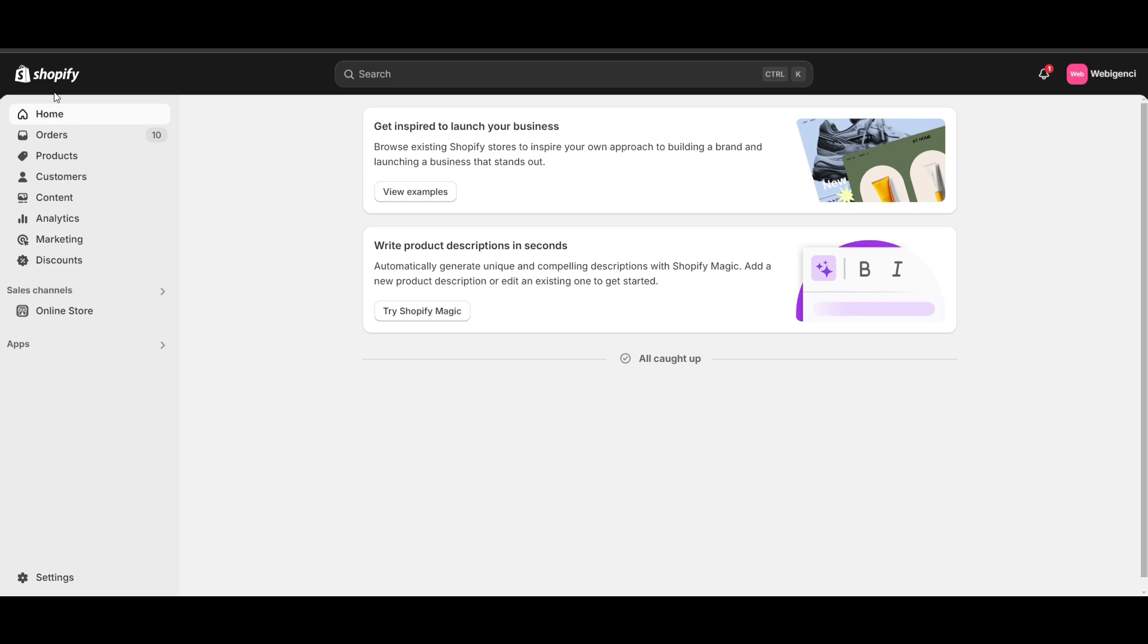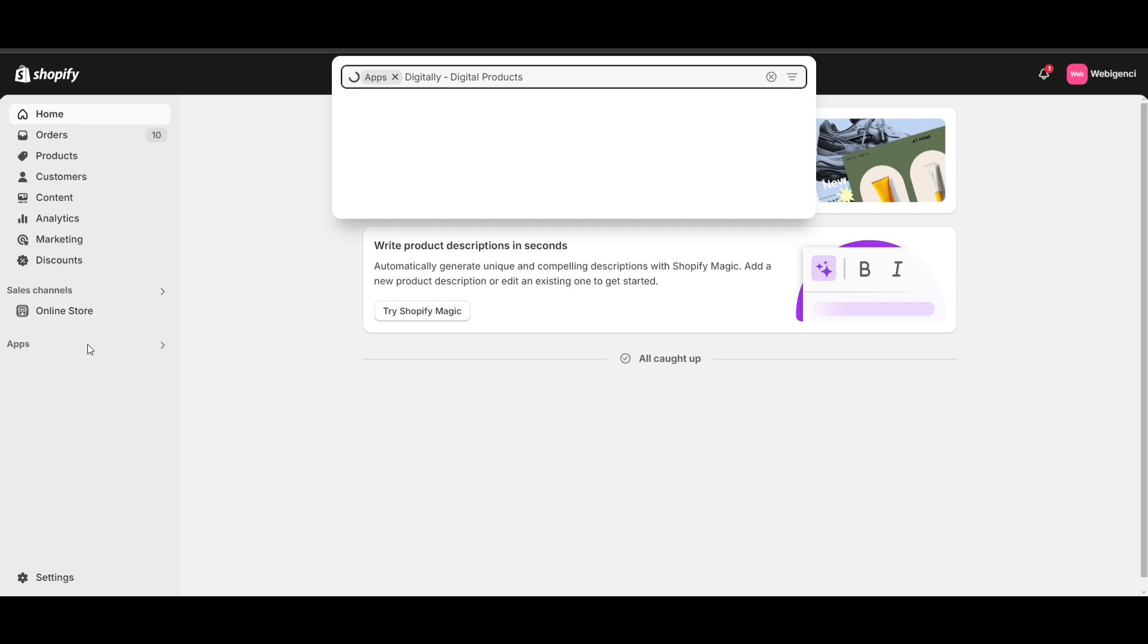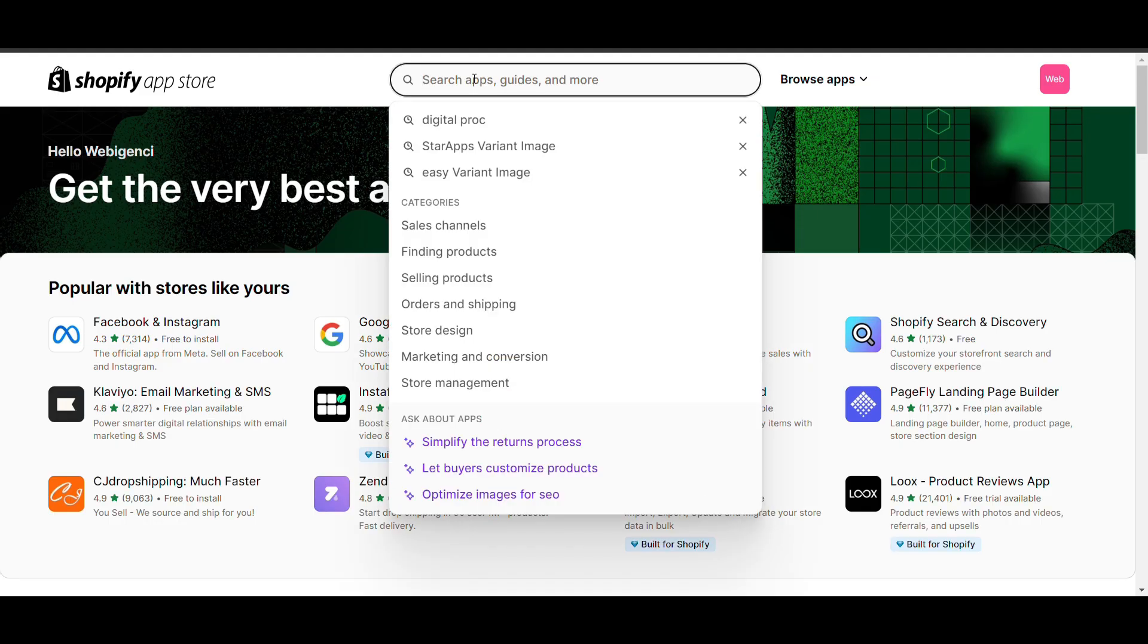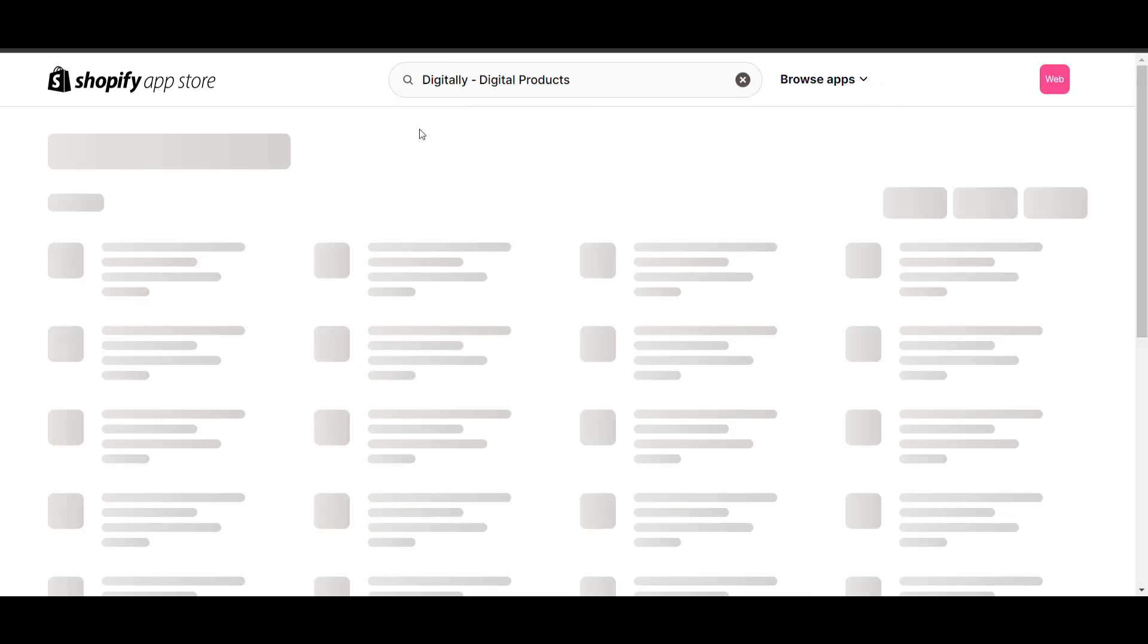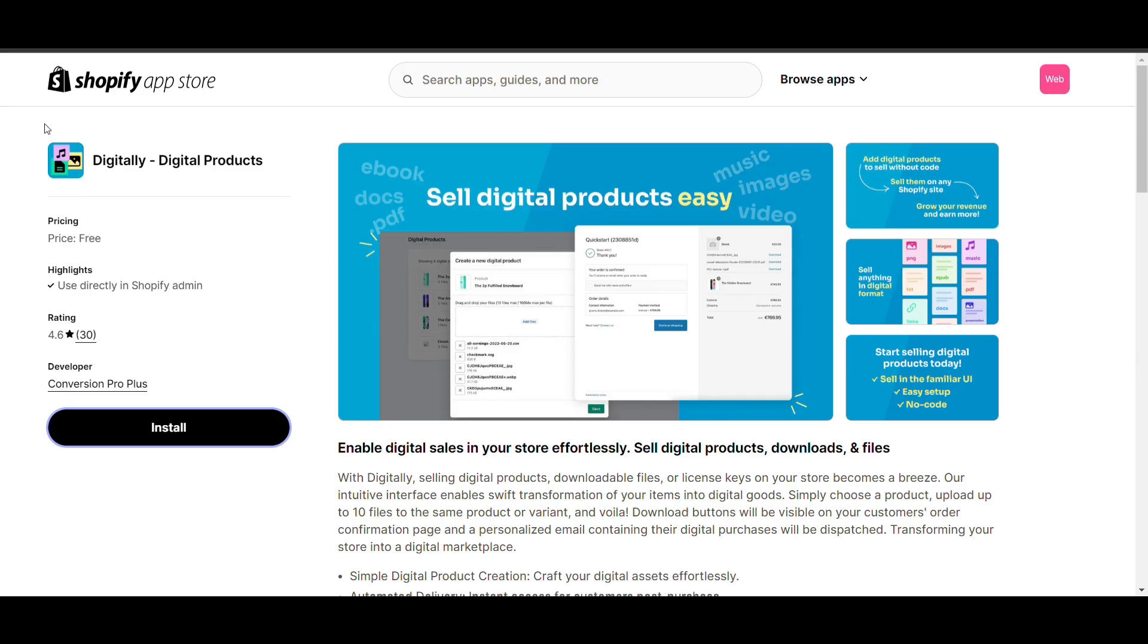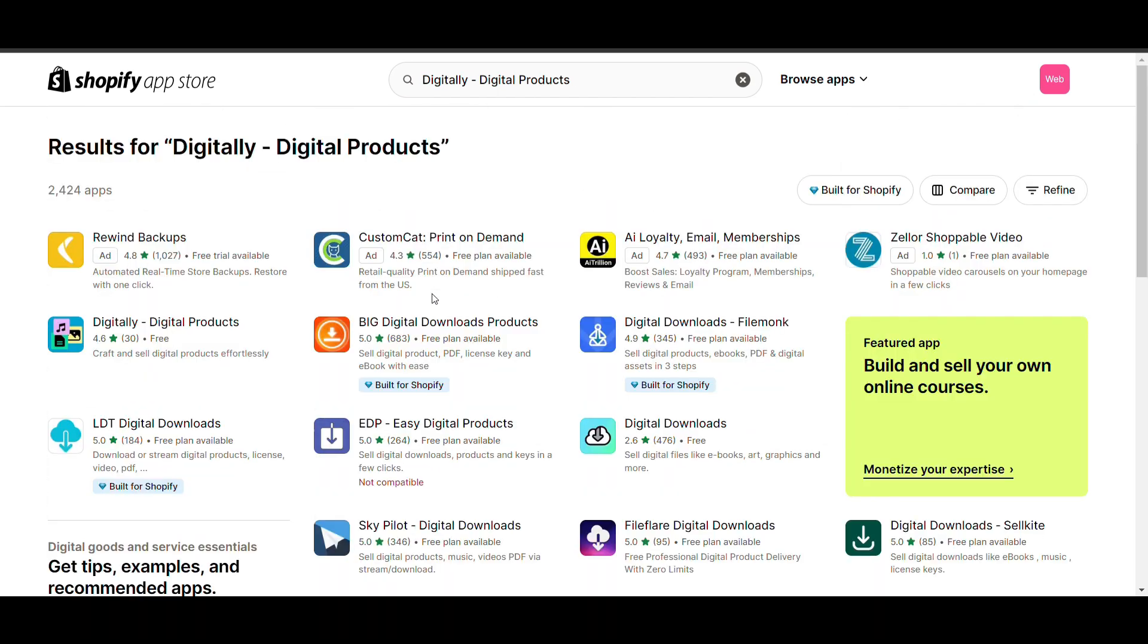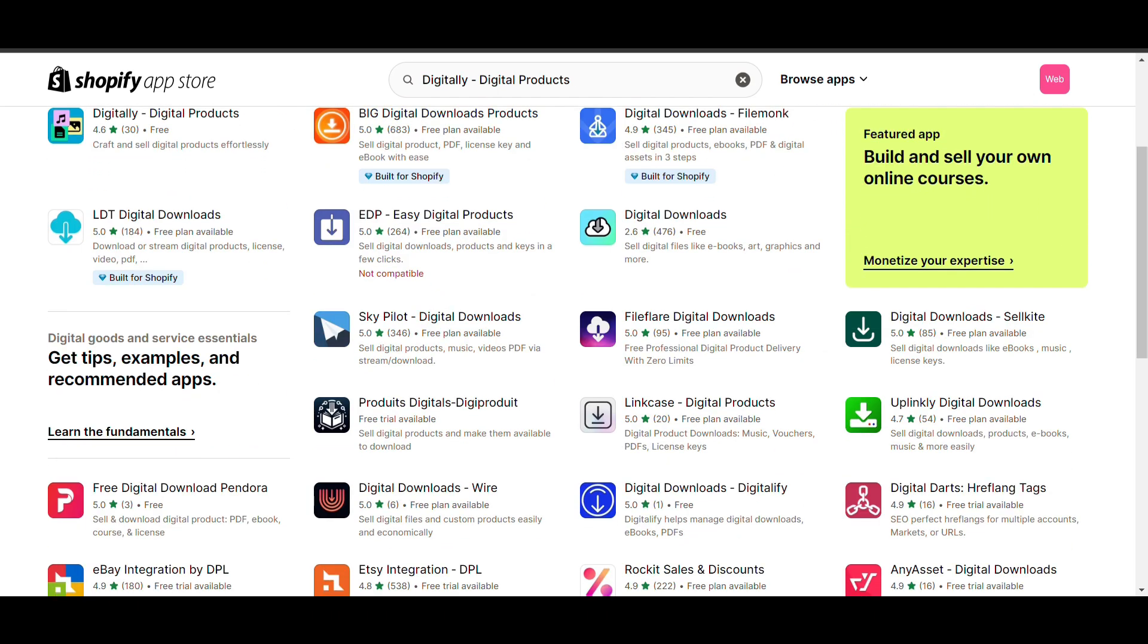If someone purchases that product, we'll see how we can do that. We will do it through an app. Search here for 'digital product' and you can see on top here it is a free app. There are multiple other apps that are paid or partially free; you can select as per your requirement.